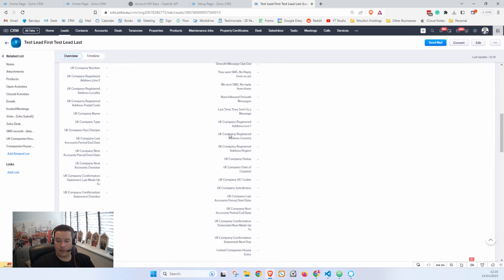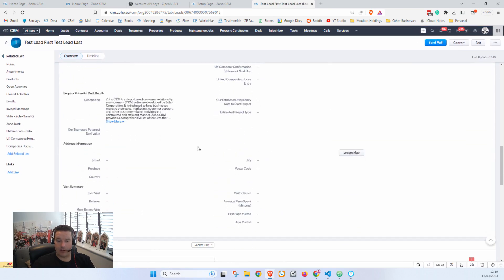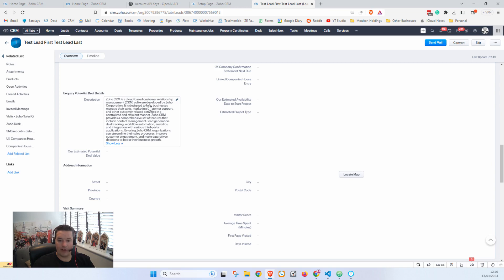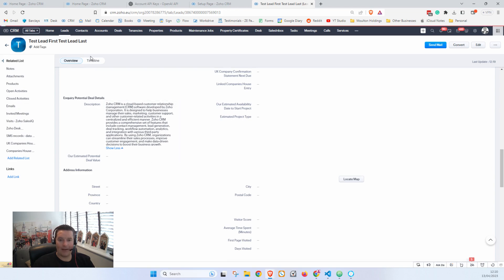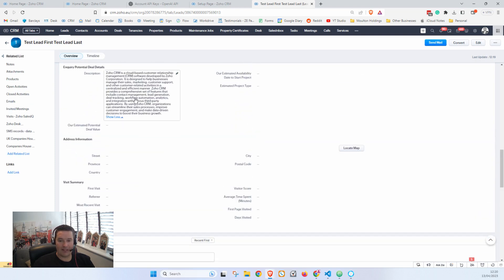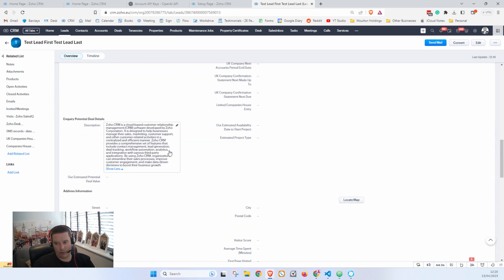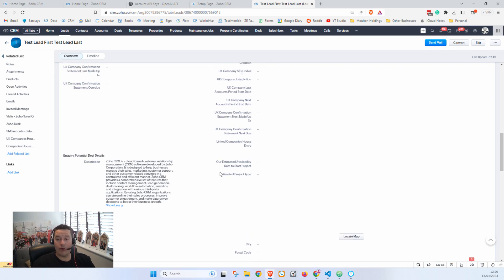And I scroll down to the Description, here I can see the response: 'Zoho CRM is a cloud-based customer relationship management CRM software developed by Zoho Corporation,' blah blah blah. And if you go to the Timeline, you can see here that the description was updated. This is from when I was doing some testing earlier. Because it's the Description field, that doesn't actually show what the prior input was and what the new input was.